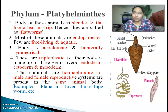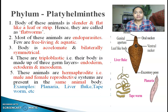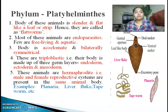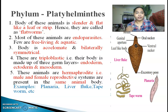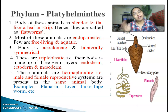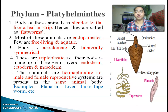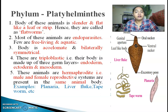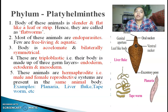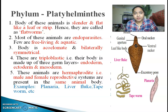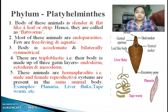Their body is acoelomate and bilaterally symmetrical. These are triploblastic, meaning their body has three germ layers: endoderm (innermost), ectoderm (outermost), and mesoderm, the middle layer between endoderm and ectoderm. These animals are hermaphrodites — they have both male and female reproductive systems in the same body. Examples of Platyhelminthes are planaria, liver fluke, and tapeworm.